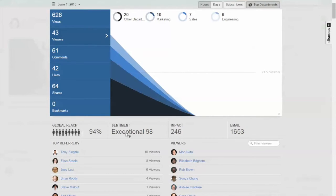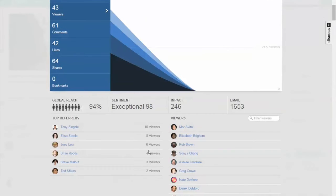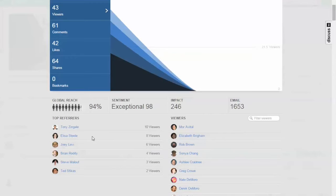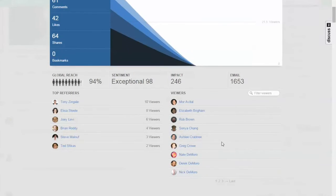As you look down here, you'll see two things. The top referrers—who is driving traffic to this from different people within your company. And then my favorite: who's actually viewed this content. You'll see every individual that's viewed this content.